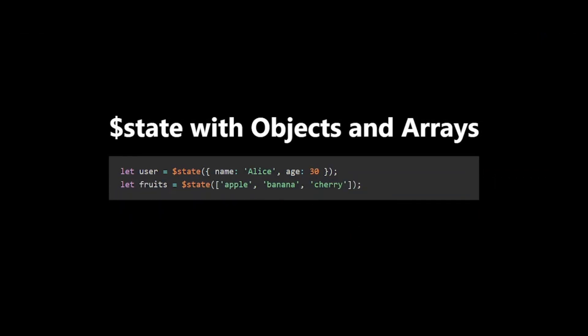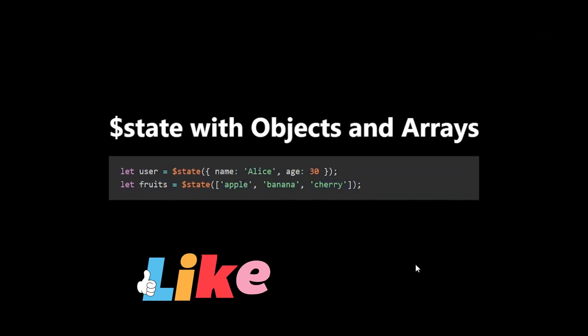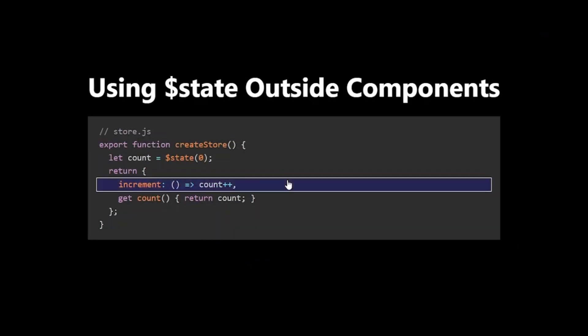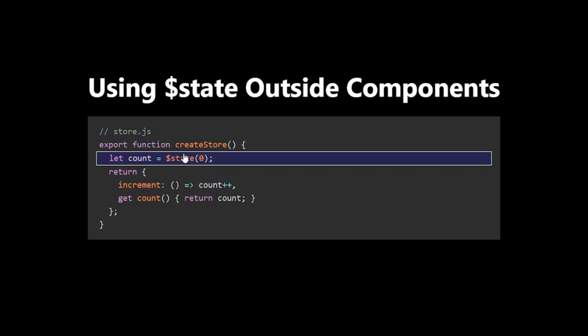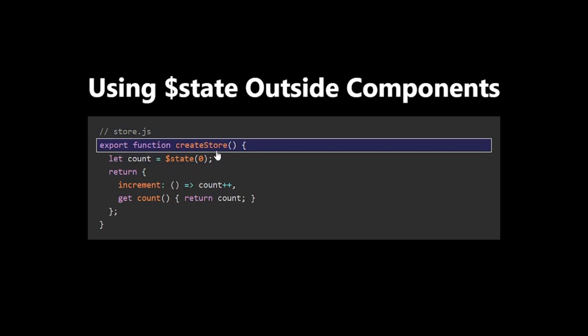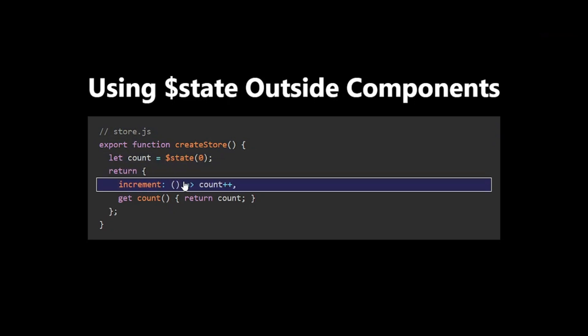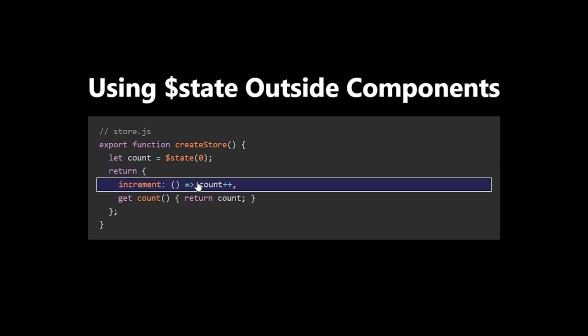Here's something really cool about $state: you can use it outside of components. This opens up new possibilities for managing state. This allows us to create reusable, encapsulated state that can be shared between components.